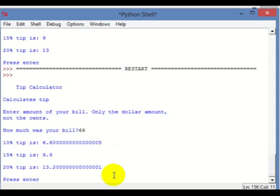So there are your differences between integers and floats. I'm going to go ahead and end the tutorial here — thanks for watching, guys, and I'll see you in the next tutorial.